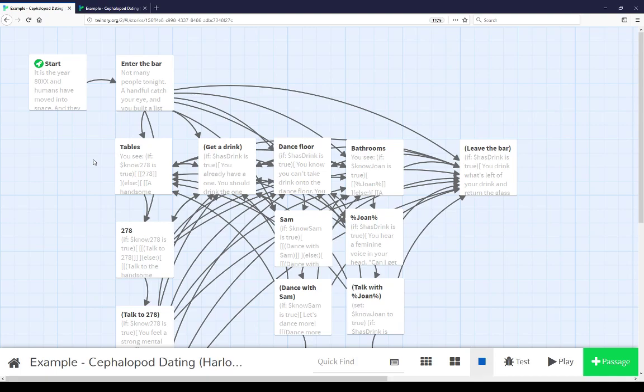This has been a simple review of this example, Cephalopod Dating, that uses variables in Harlowe. I highly recommend actually downloading this example, or viewing it online, as part of this YouTube description, and possibly even importing it into your own story list. And try and play with this, to see the different uses of the Harlowe variables in this story. Again, used as knowledge and used as a simple form of inventory, whether or not a player has an item or not. Thanks for watching.